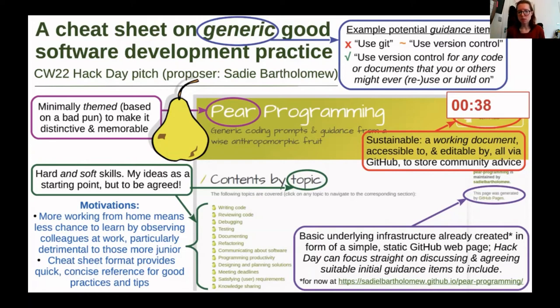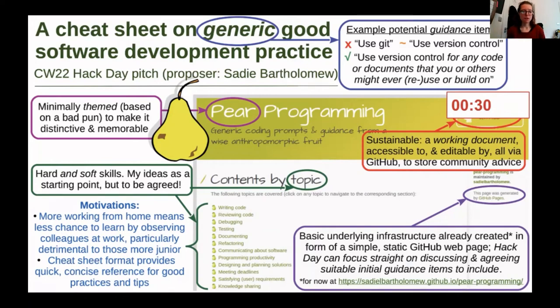We cover both hard and soft skills — hard skills such as writing and reviewing code, as well as soft skills such as communicating about code or software in general.